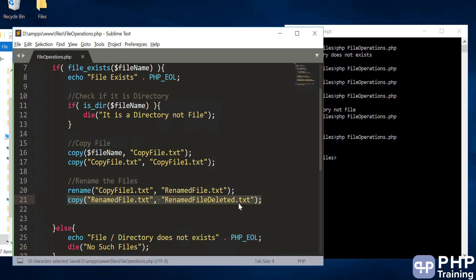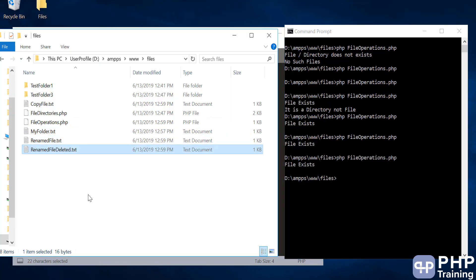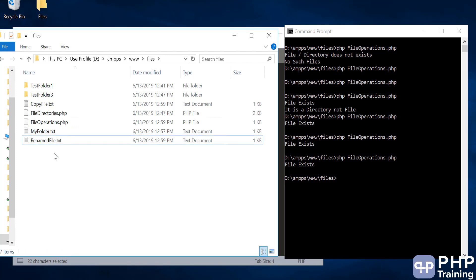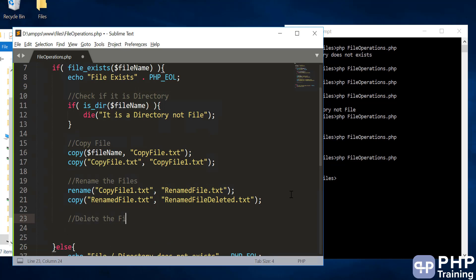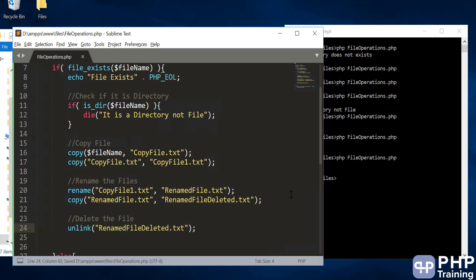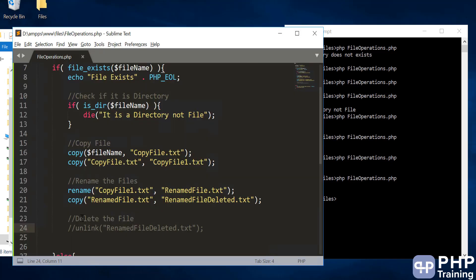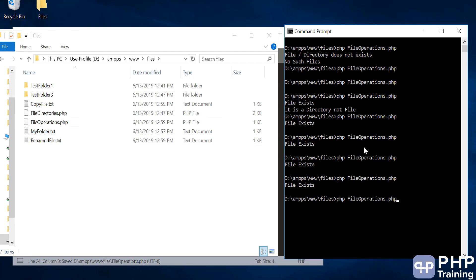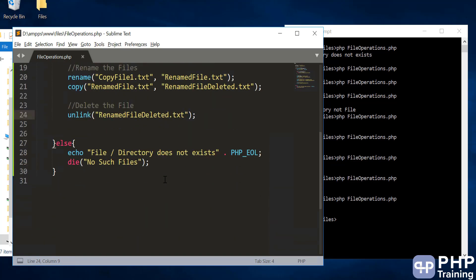To delete a file, use unlink() and pass the file name to it. The file gets created, but when you unlink it and run the program, that file is created and immediately deleted because you have unlinked it.